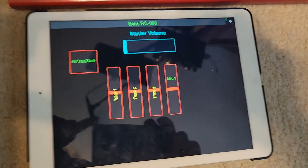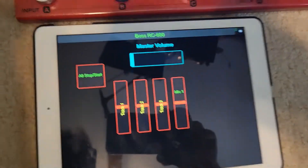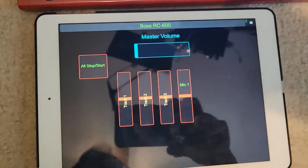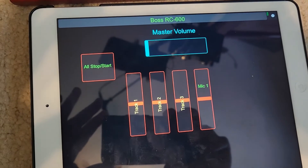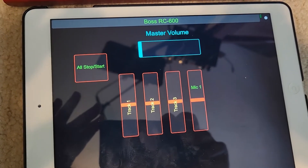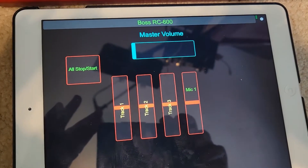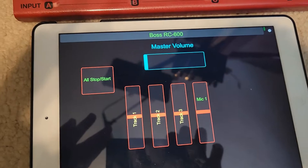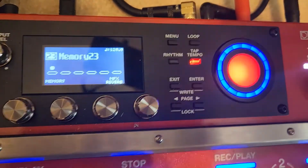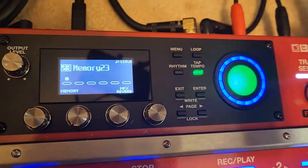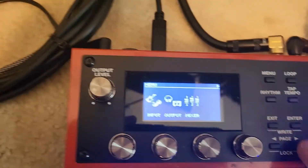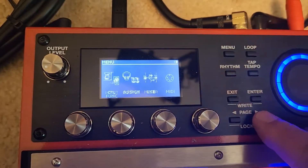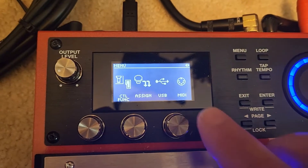I got our fresh-made MIDI board here that we just made, and let's show you how to program this into the Boss RC600. The first thing we're going to do is go up to Menu and then over to Assign.